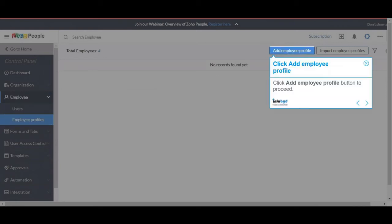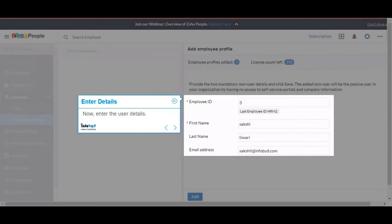Click the Employee Profile button to proceed. Now, enter the user details.